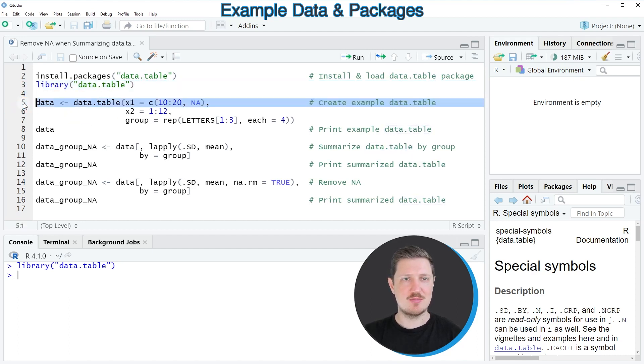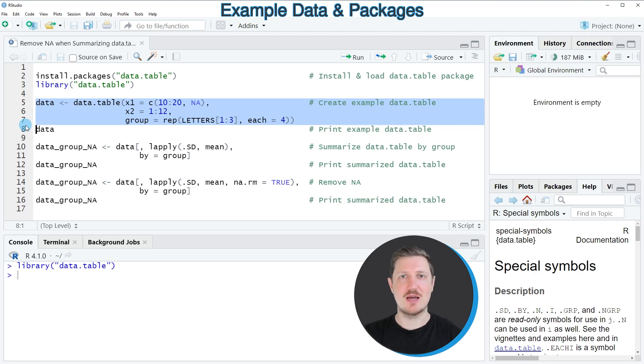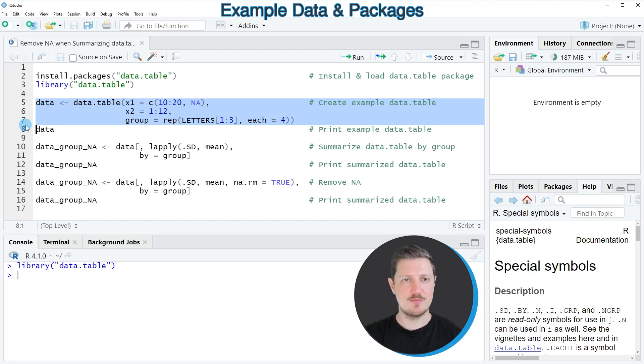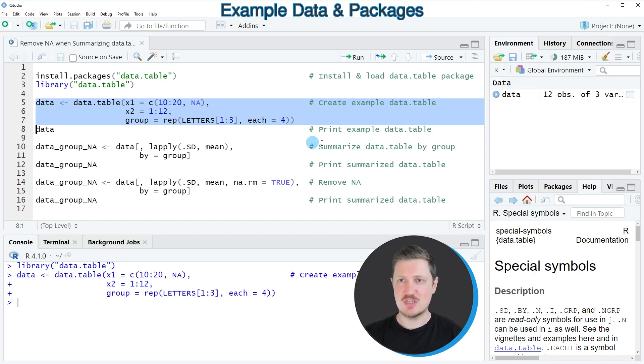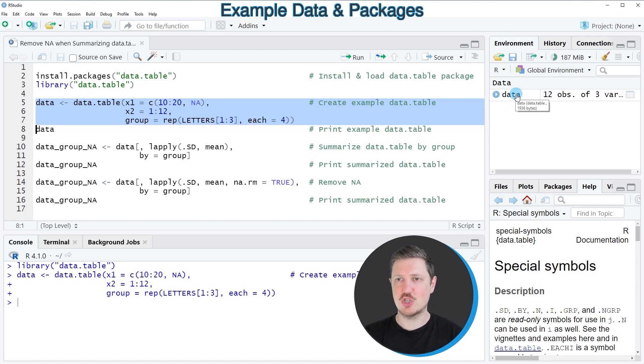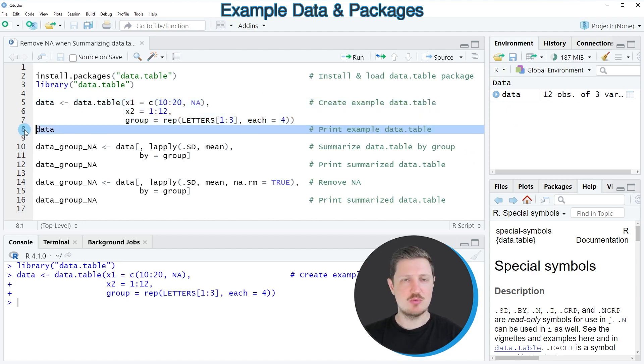In the next step, lines five to seven of the code create an example data table. After running these lines, you can see at the top right of RStudio that a new data.table object called 'data' appears.